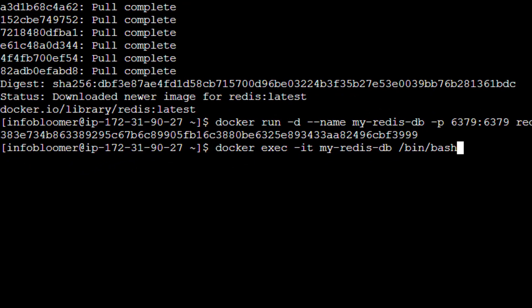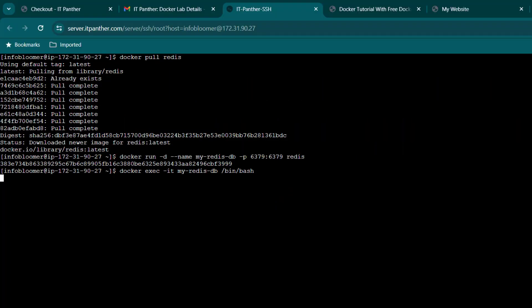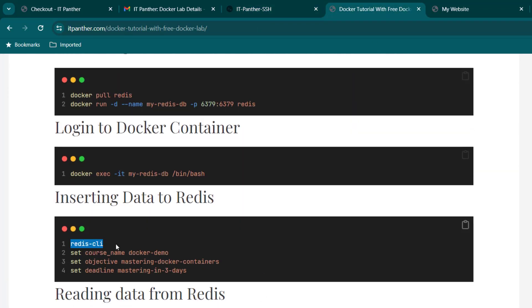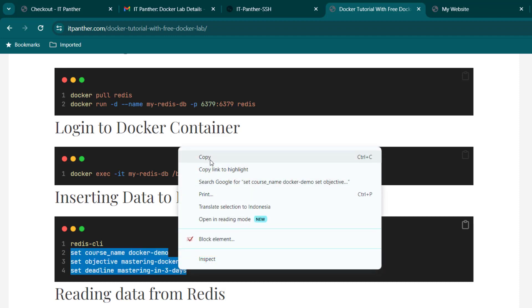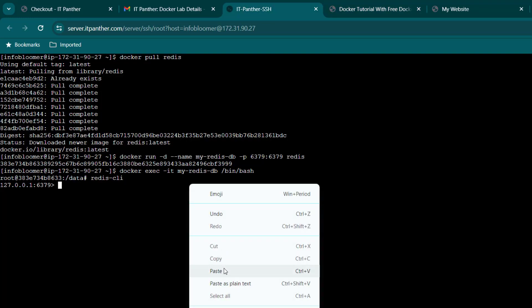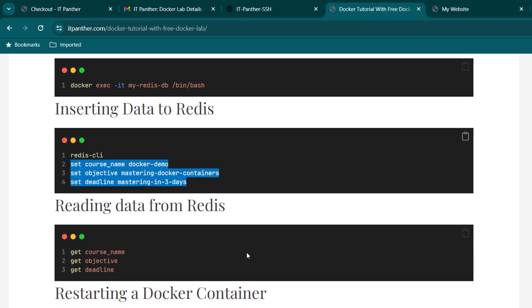Let's break down the command. exec - this subcommand is used to execute a command in a running container. i and t - these are options used together. i stands for interactive, which means it allows you to interact with the container's standard input. t allocates a pseudo tty, or terminal. This option ensures that the command you run will have a proper terminal for input and output. We are now inside the docker container. I can run Redis CLI commands now to insert the data to this database. Let's insert some data to this database by running Redis set command. Let's try to read the data by running Redis get command. Great! We are getting our data back.